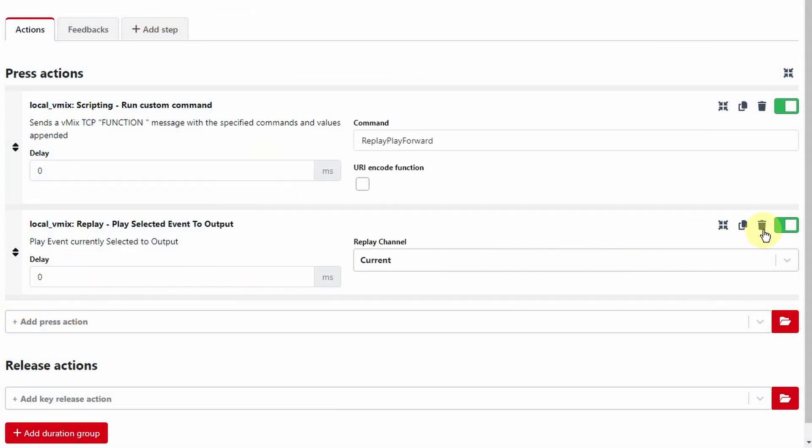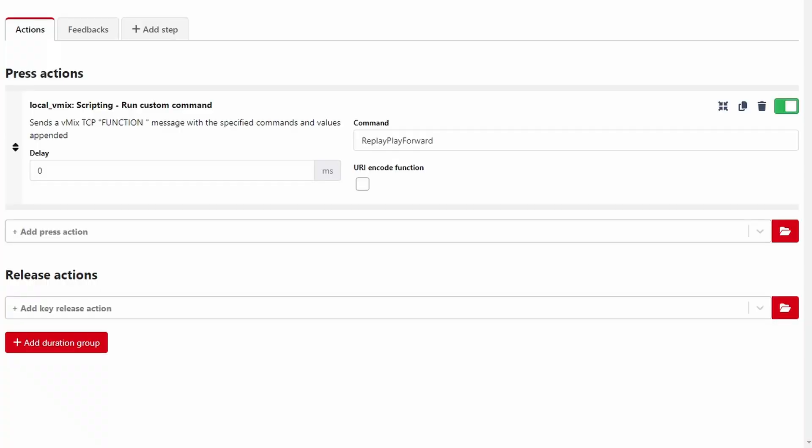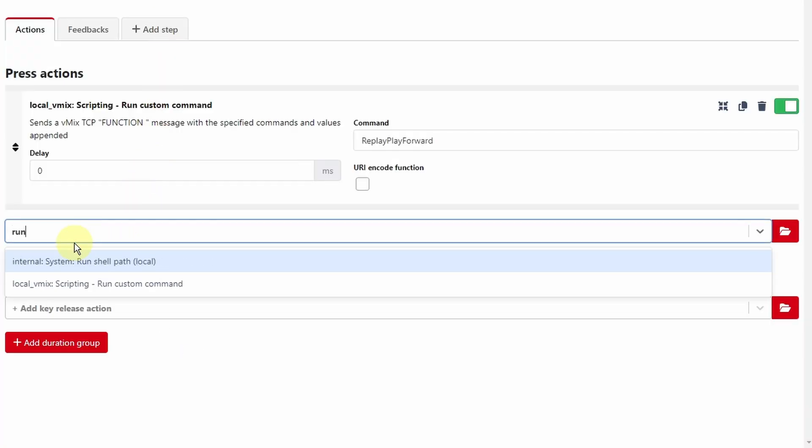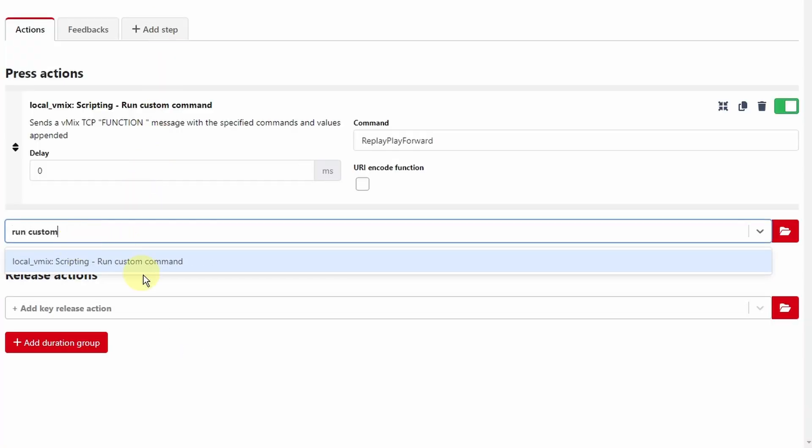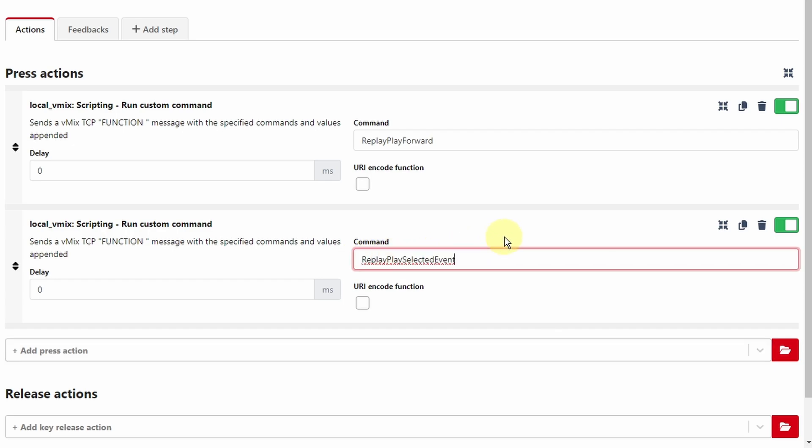do not use the play selected event to output action. Delete that. Instead, use a run custom command action with the replay play selected event shortcut function.